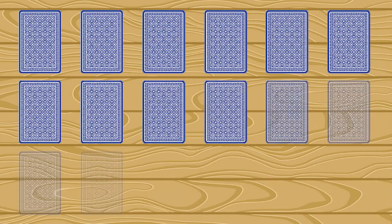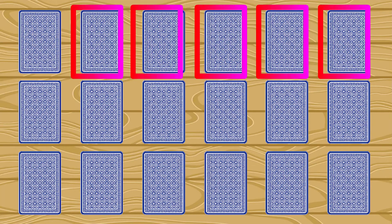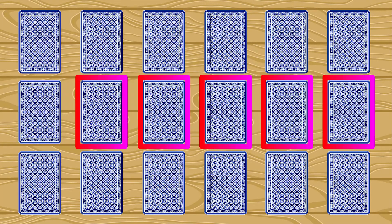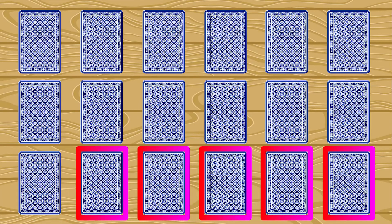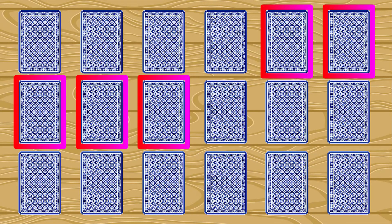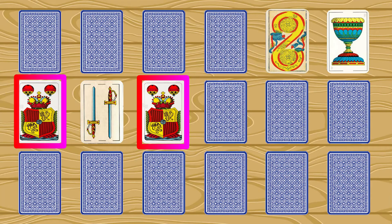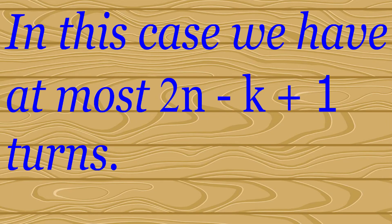Let us now prove the first part. Our method is to choose initially the first K cards, and then successively choose, at each turn, another K cards by moving our current sequence of cards by 1. We repeat this process until we reach the final K cards. If at any point a choice of K cards results in two cards with the same symbol, then the player wins. In this case, we have at most 2N − K + 1 turns. Hence, we assume from here that at no point does a choice of K cards result in two cards having the same symbol.